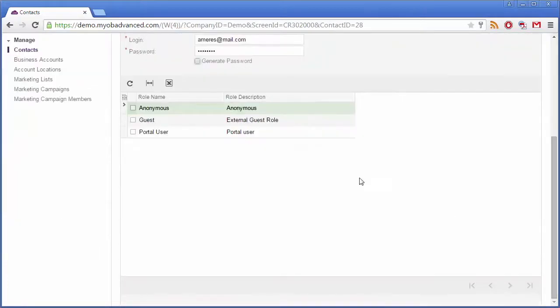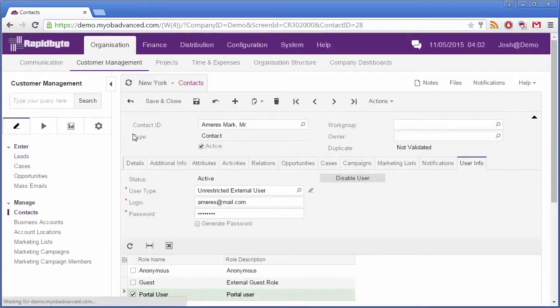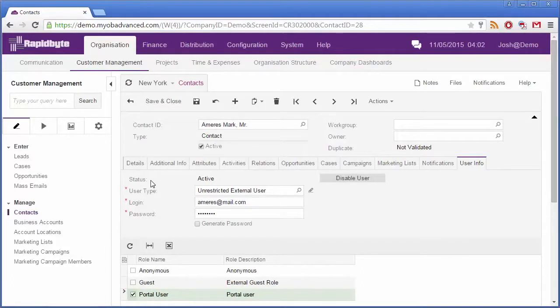Finally, select a role to determine their level of access to the portal. Once you save the contact, an email is automatically queued for sending to them. This email will tell the customer their username, their password and the login URL for the Customer Portal.